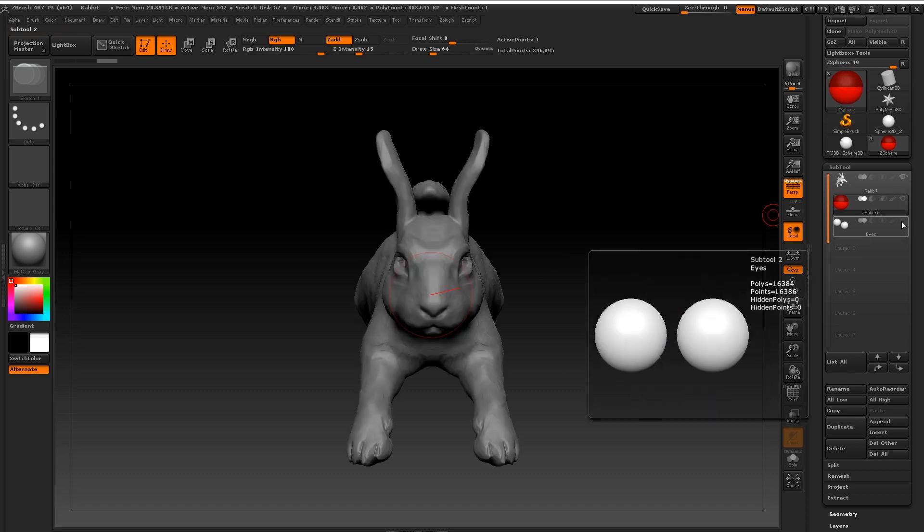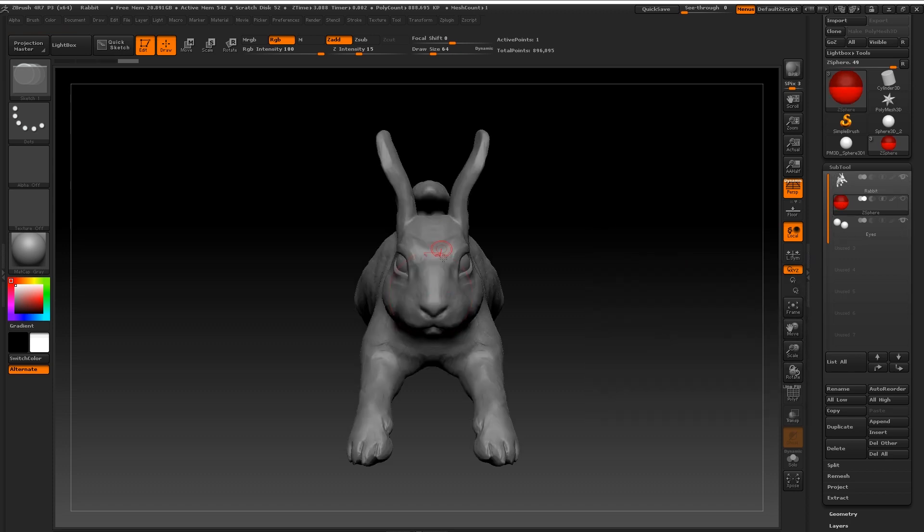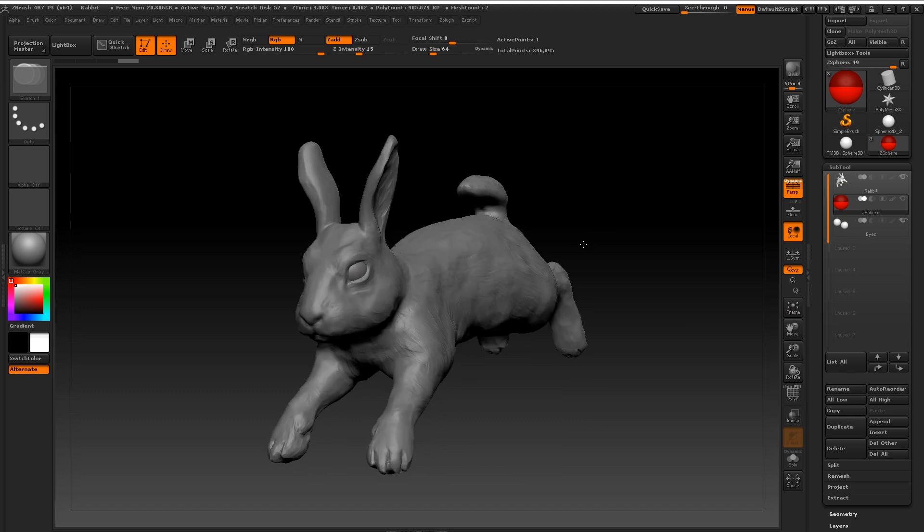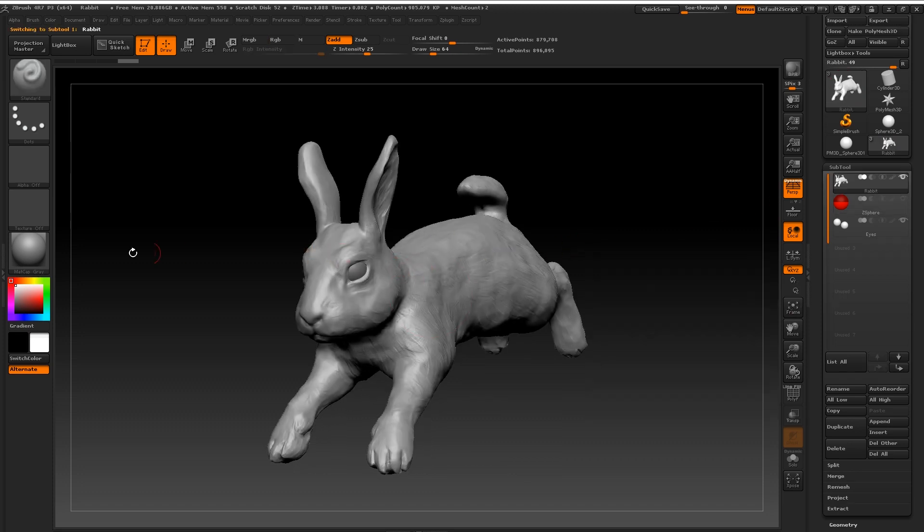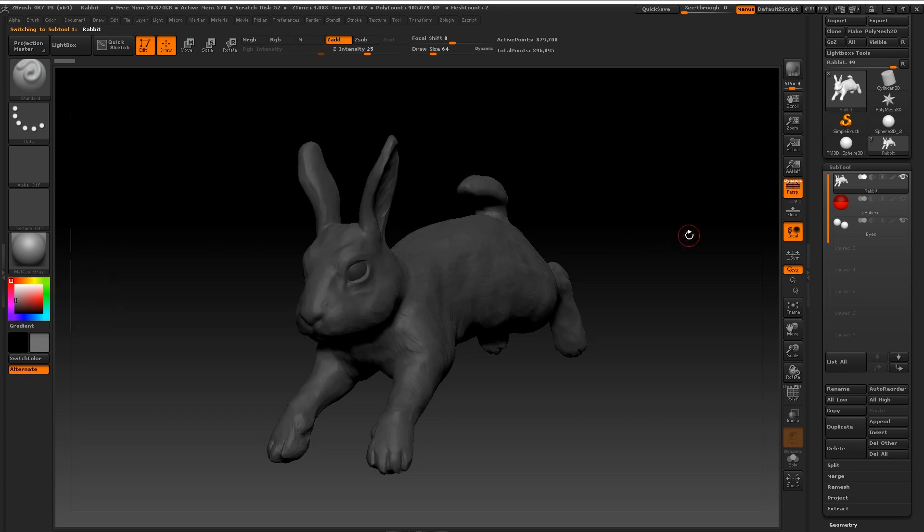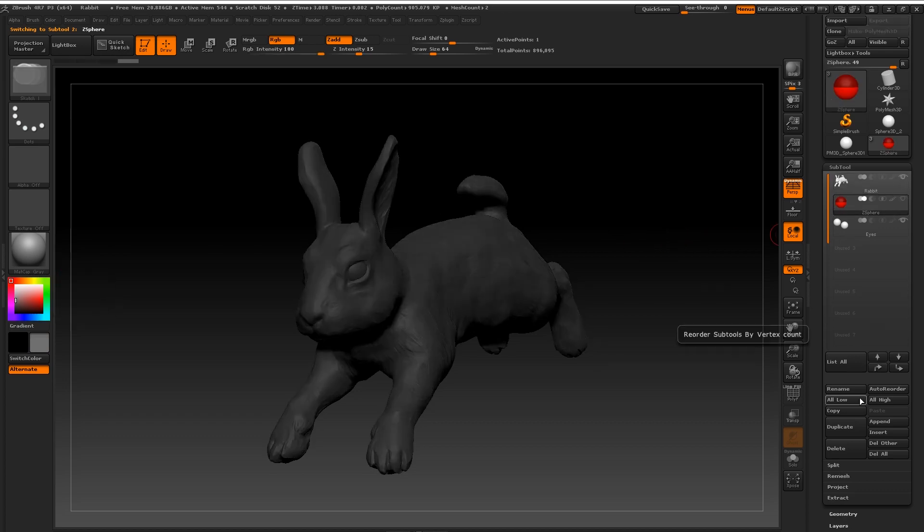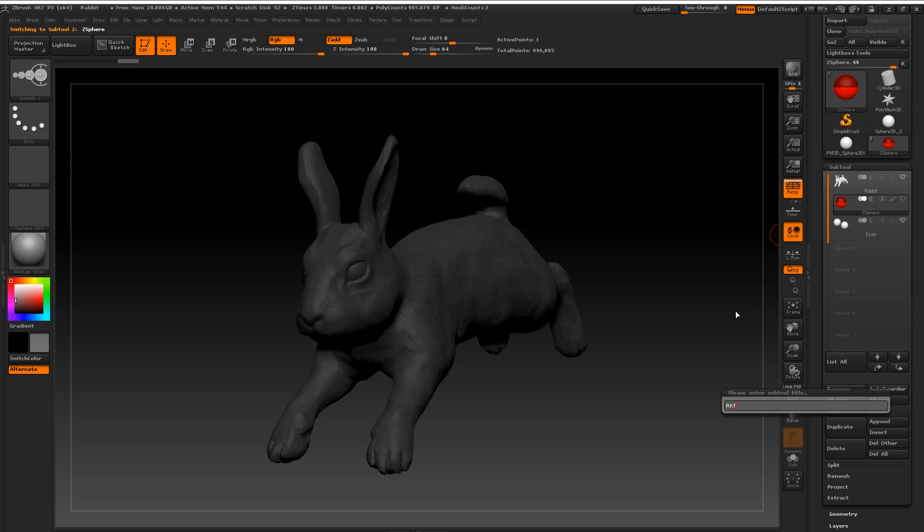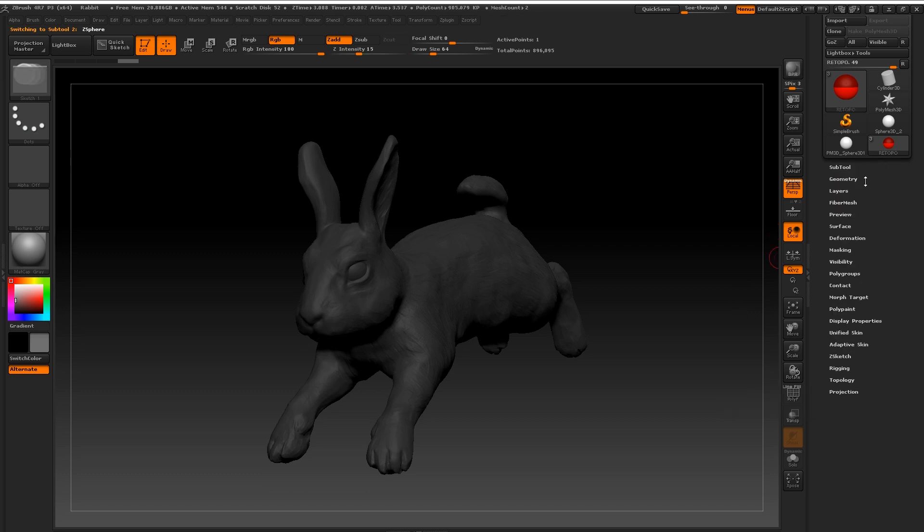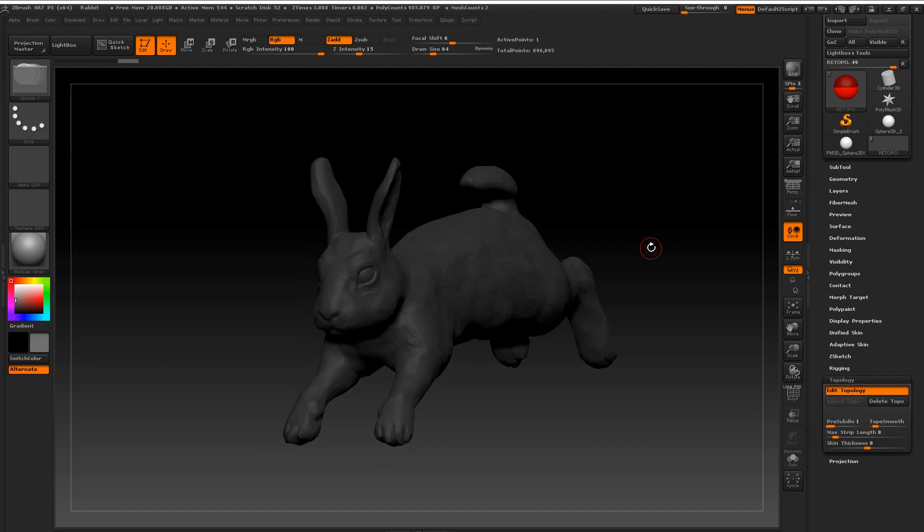Now I'm just going to change the color of my model to a slightly darker tone here. This is just to help my wireframe stand out. Okay so to start building your new topology you'll need to have that Z sphere selected and go down to topology and simply click on edit topology.